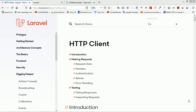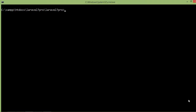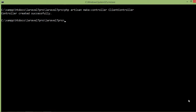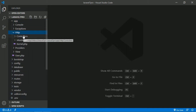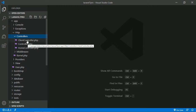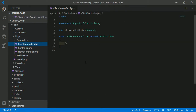First of all, create a controller. Go to the command prompt and type 'php artisan make:controller' and the controller name — let's say 'ClientController'. Press enter. The controller has been created. Now go to the ClientController — switch to the project, open the app folder, click on HTTP, then Controllers, and open the ClientController.